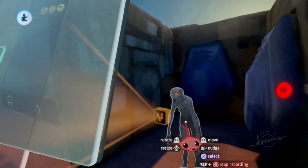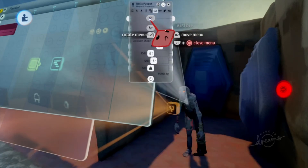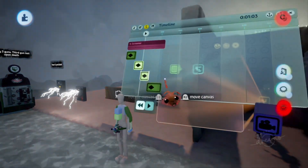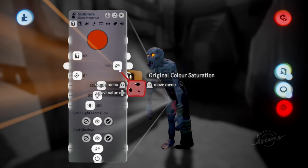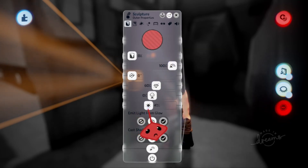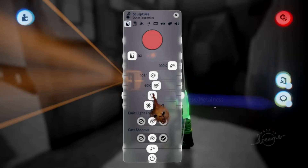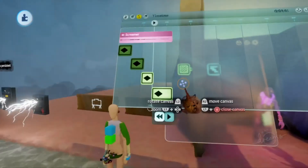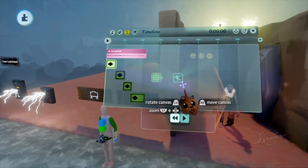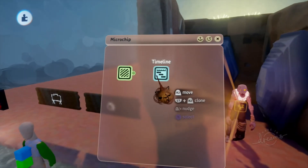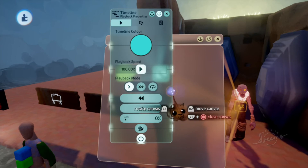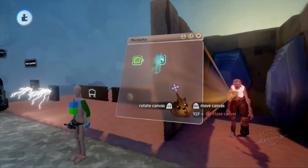Continue editing the remaining keyframes — turn on Visible in Physical Properties for each one and animate the puppet or jump scare as desired. Name it 'jump scare.' Once all keyframes are edited, set the timeline back to the start. Click L1 and circle to close, then click L1 and square on the timeline and set the Playback Mode to 'Once' so it only plays once when the player enters the zone.